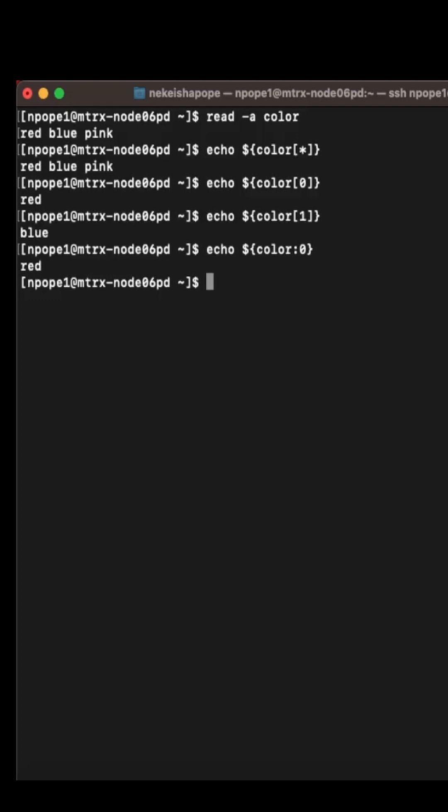You can also get back the size of the word or how many letters are in the word. You have to use the hash symbol before the name of the array. You use the open and closing brackets. Then I get back the value three.